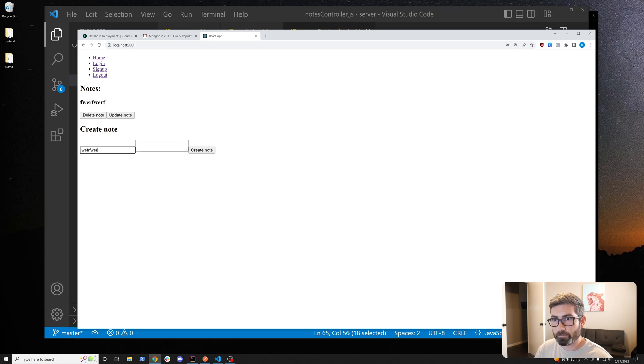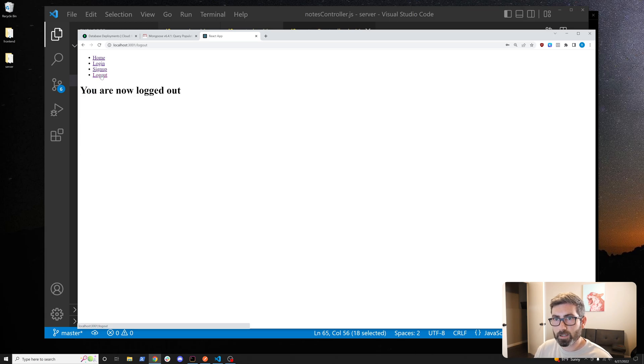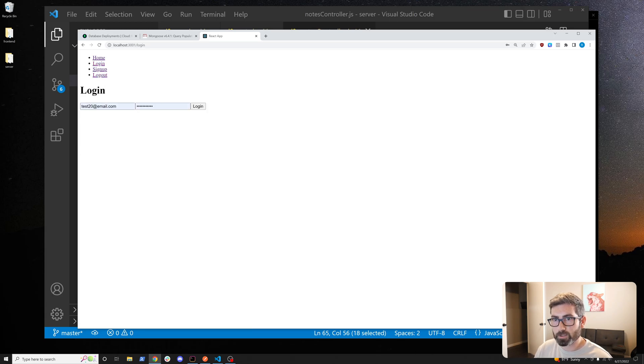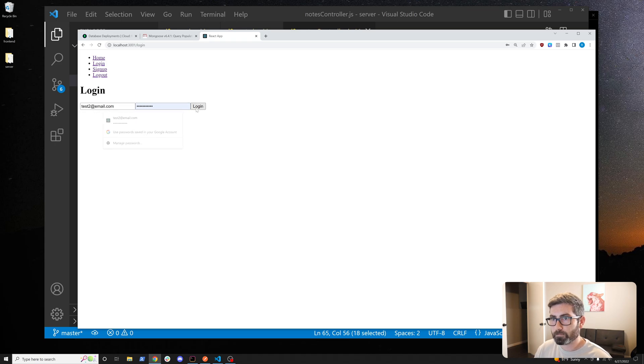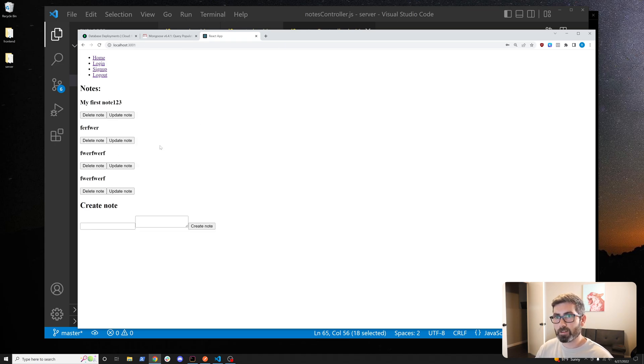Let's log out again and log back in with our first account. There we go, we get back to this account's notes so everything seems to be working.